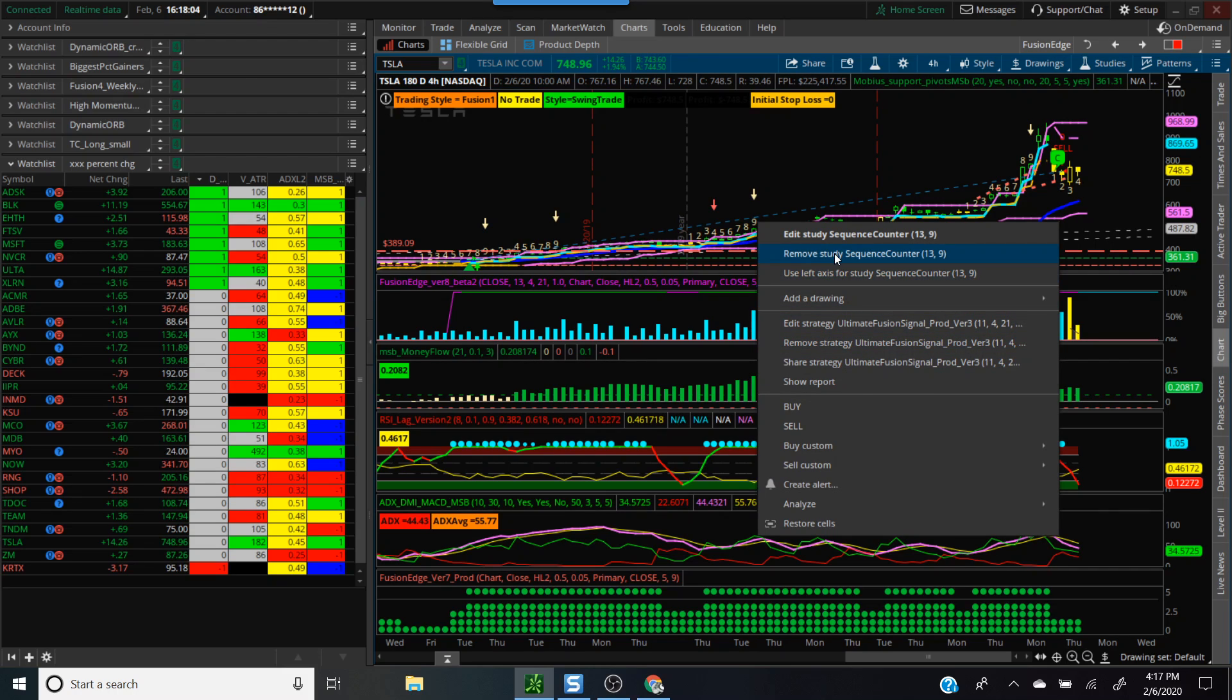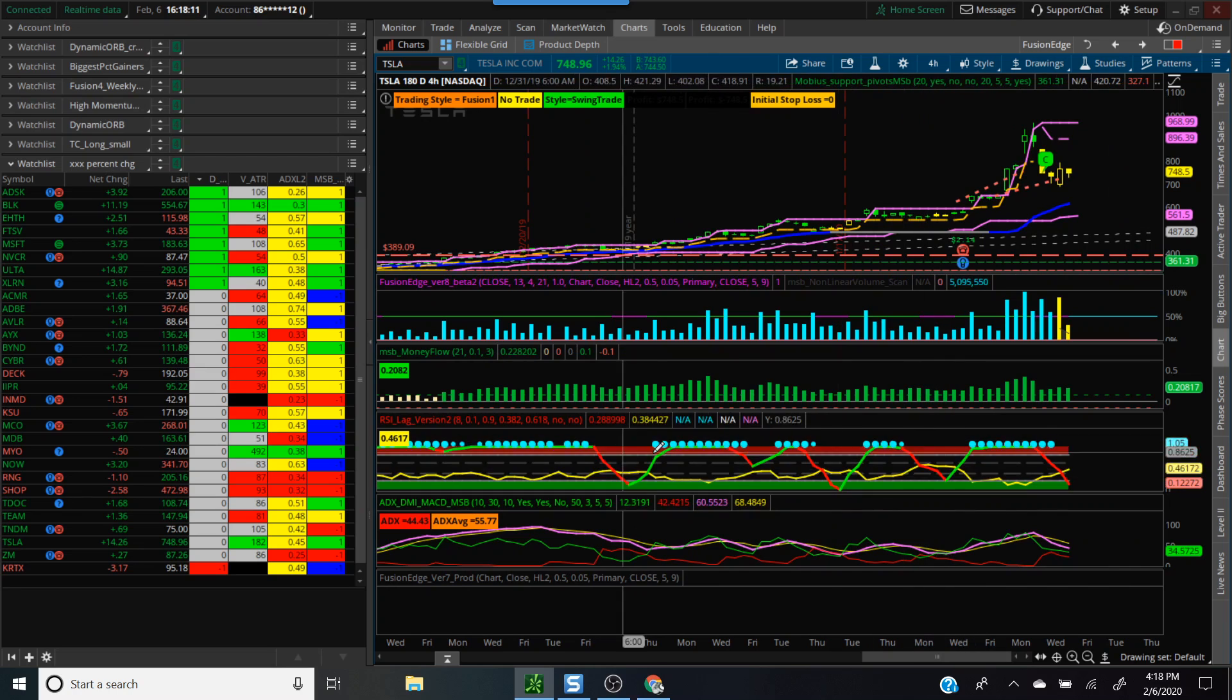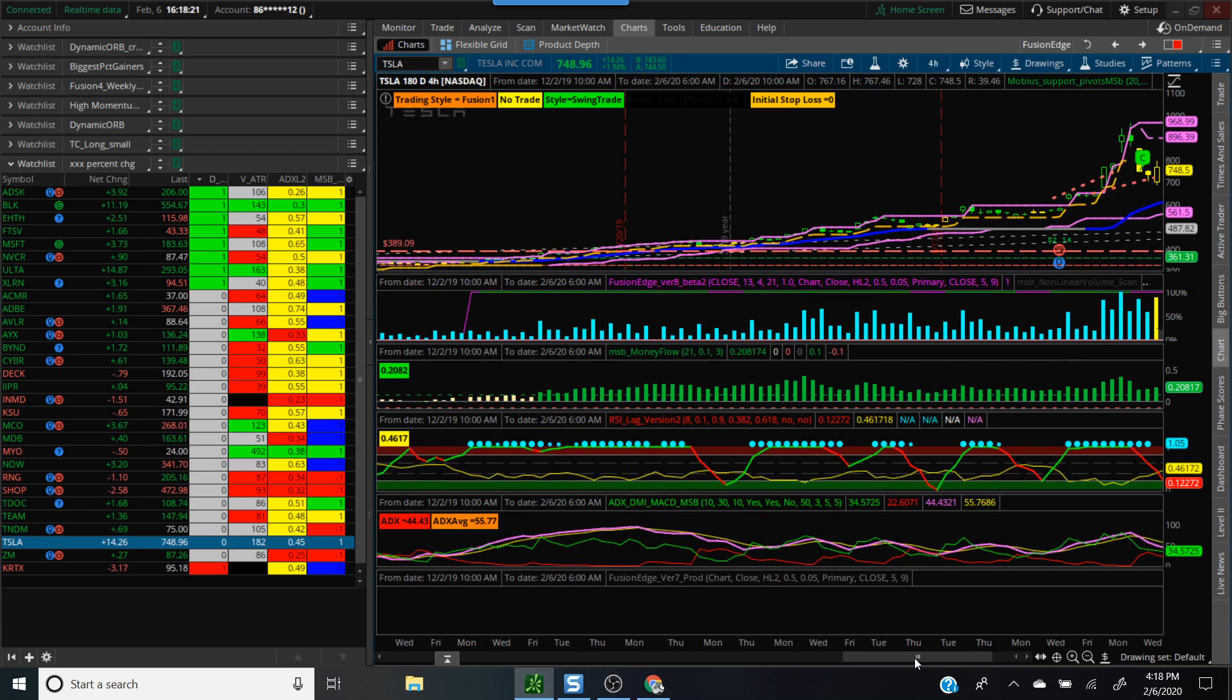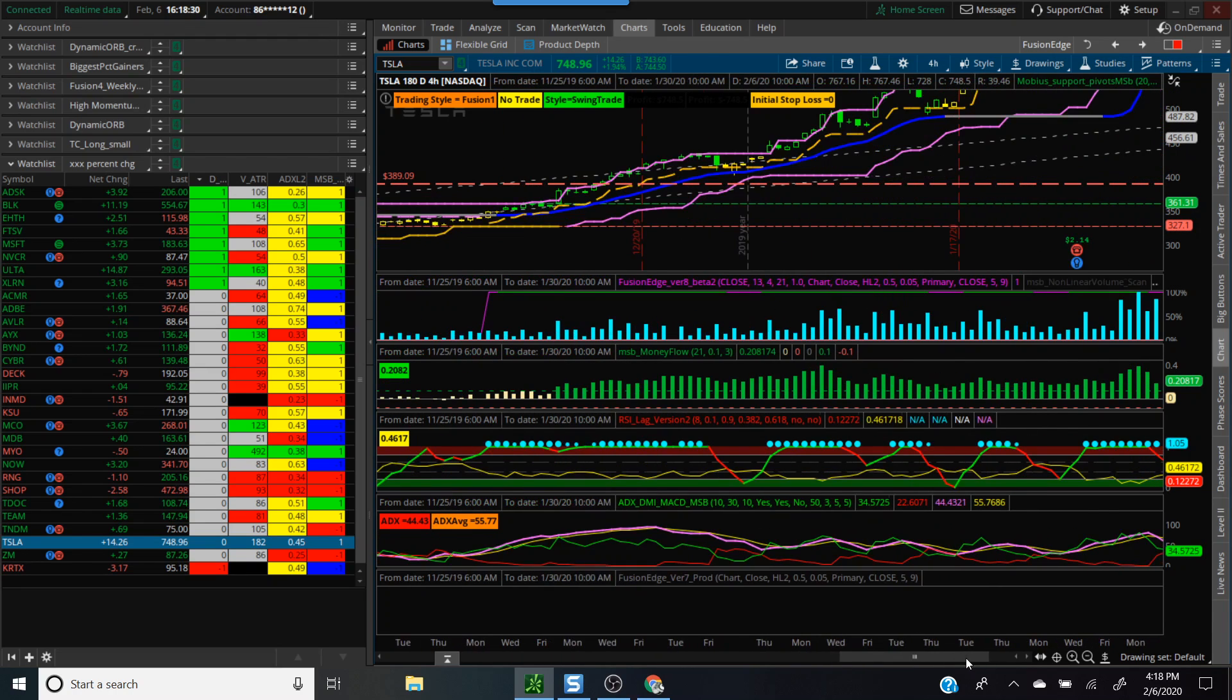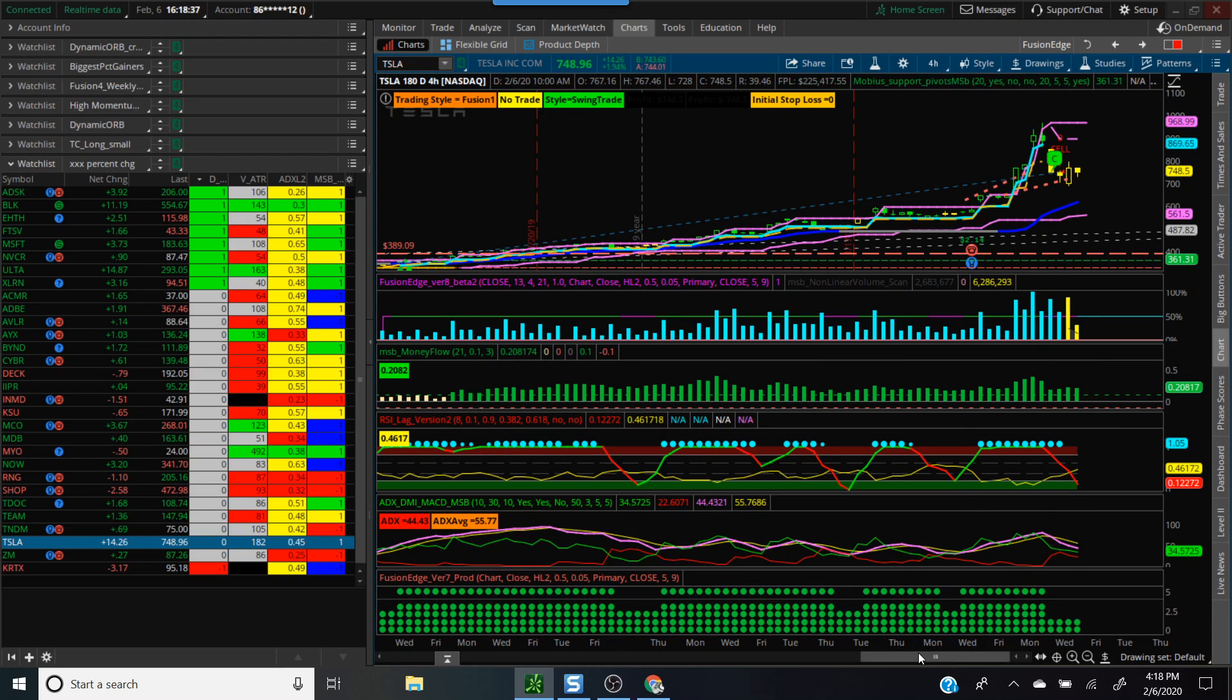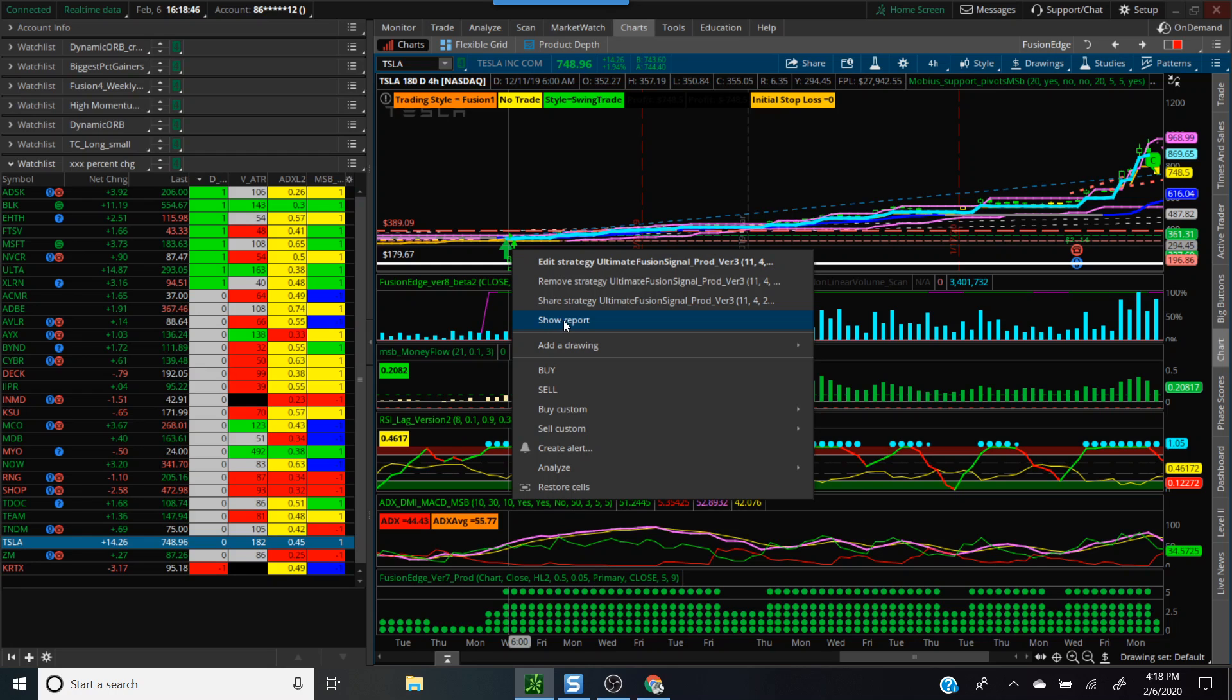On the four-hour charts, we had Tesla that popped up. This is also in the list. One of the things we can do is see when exactly this trade triggered. I'll set this to auto and we can see how this trade actually ended up doing. This is when it triggered. The trade triggered on 12/11. We'll right click on that and we can hit the show report button.